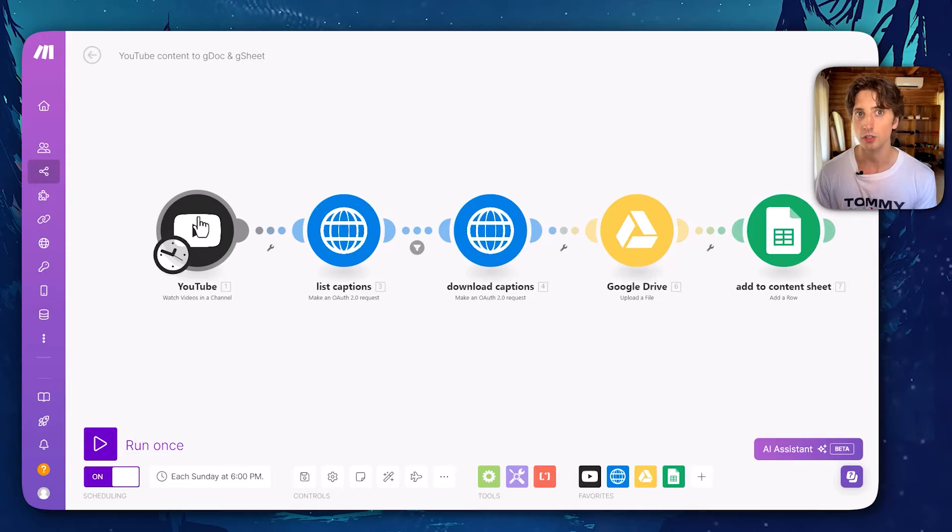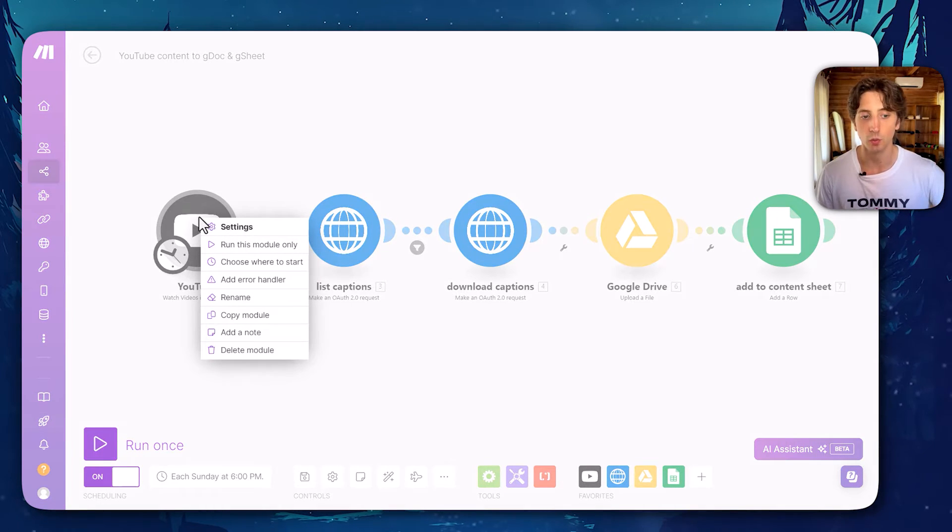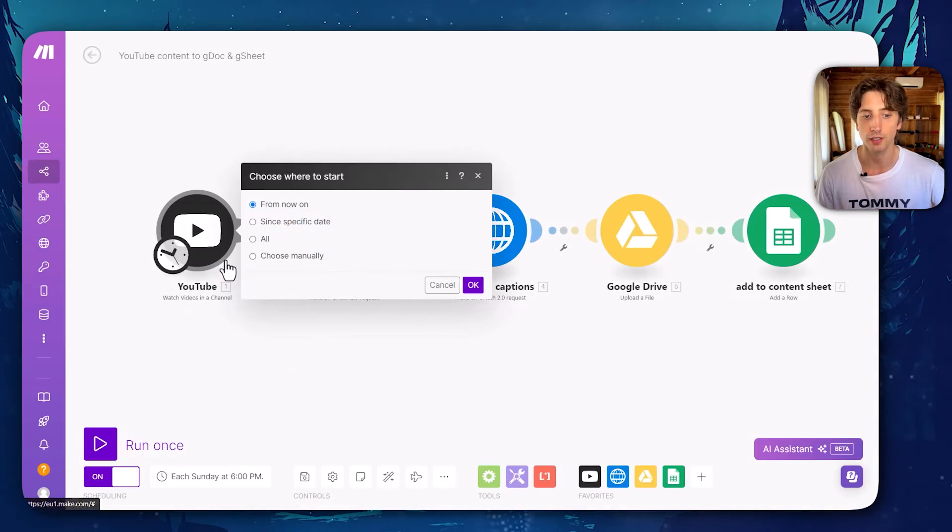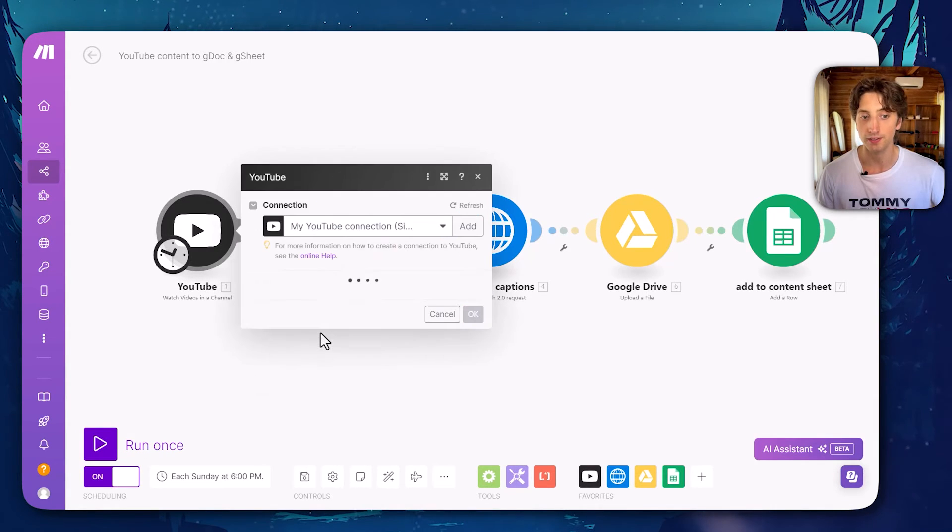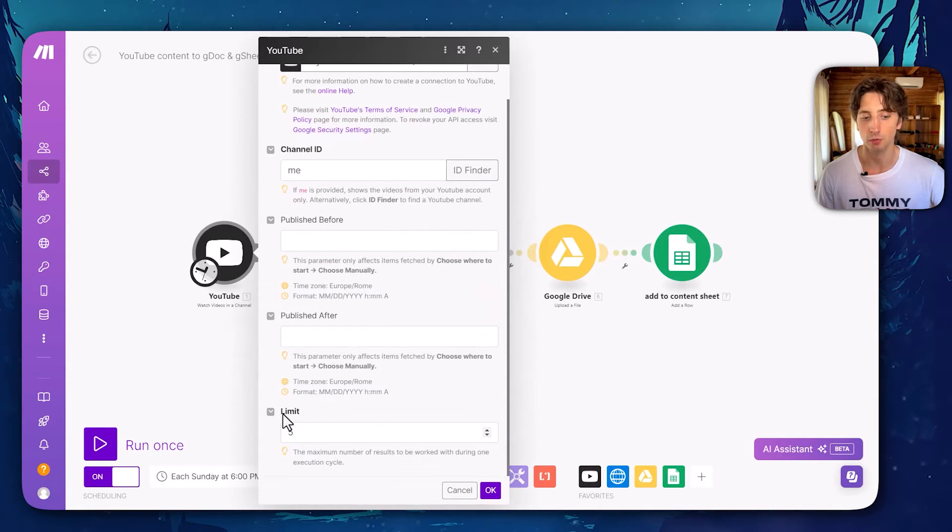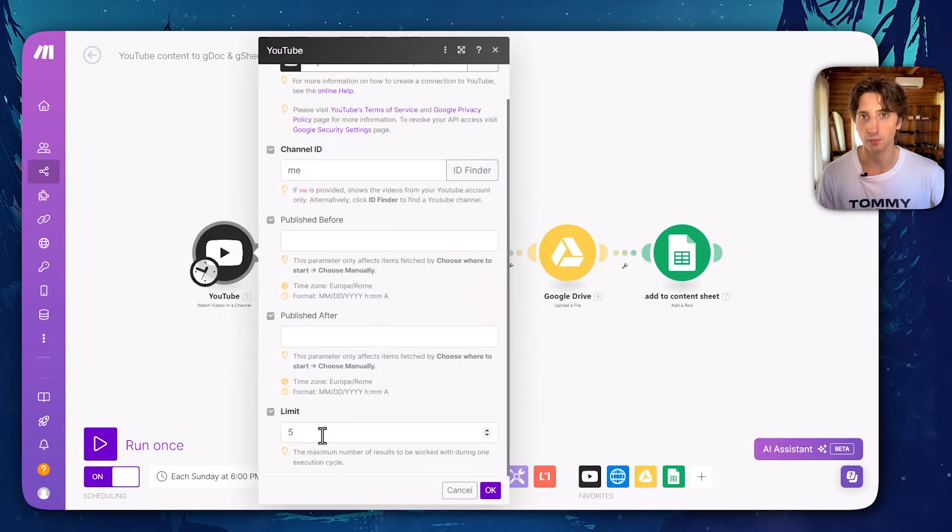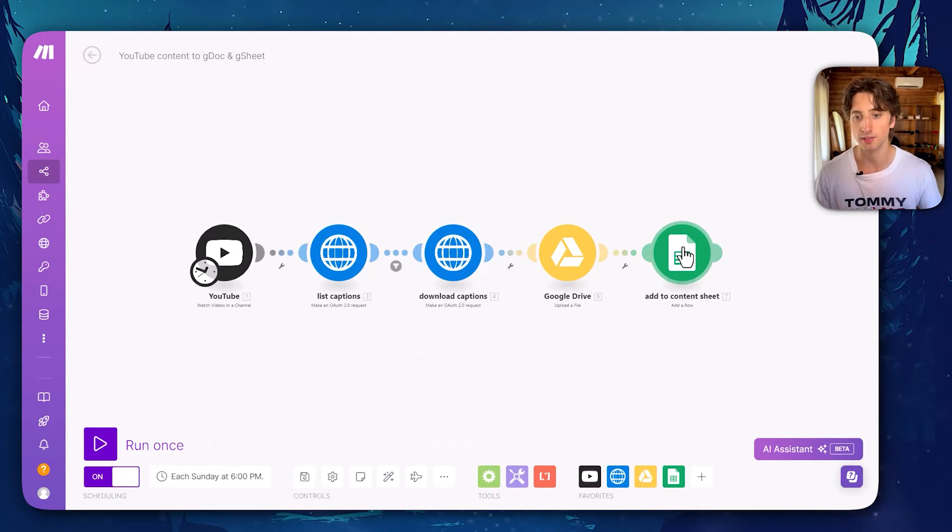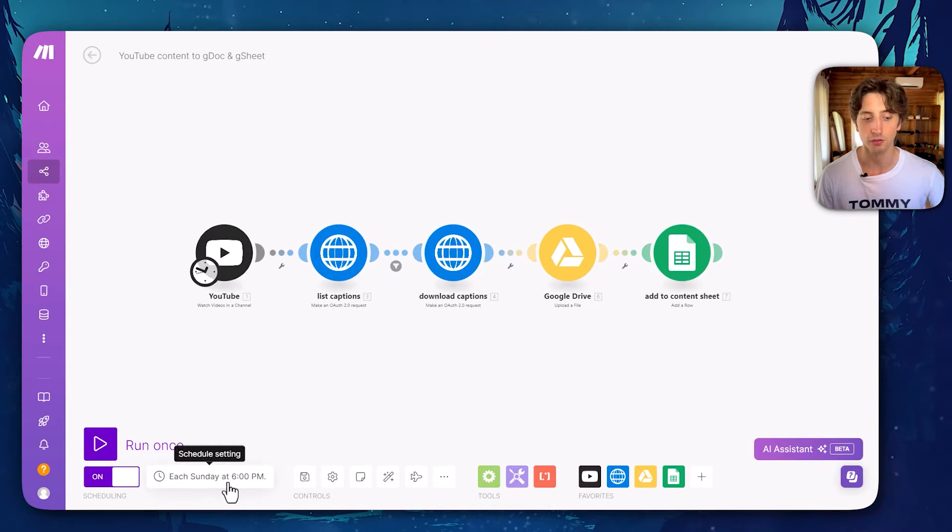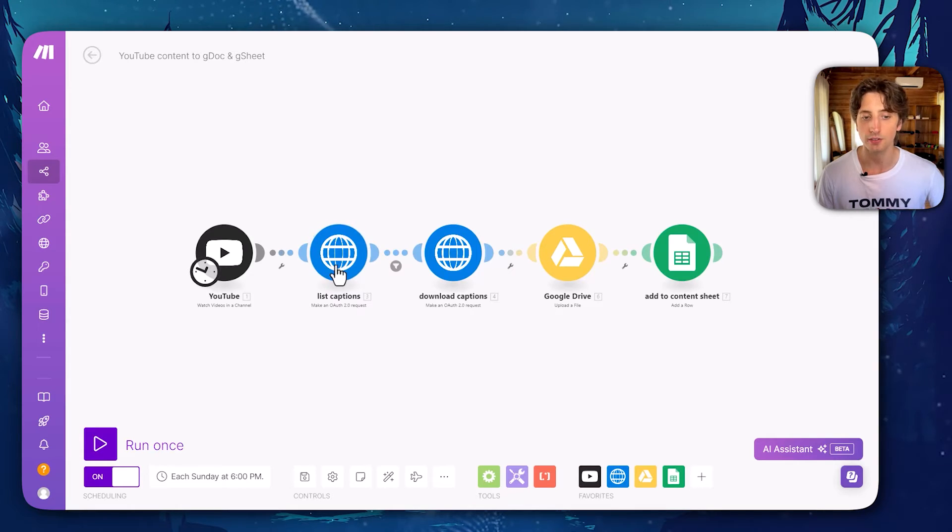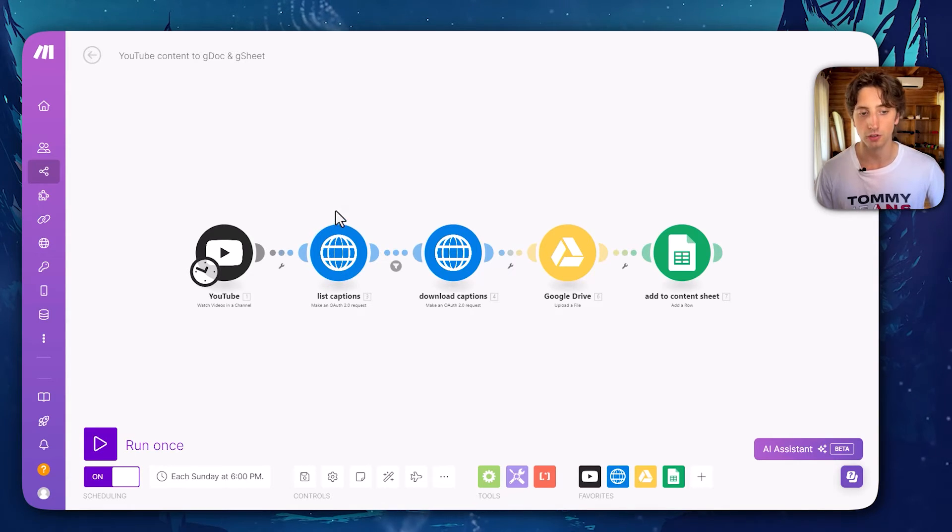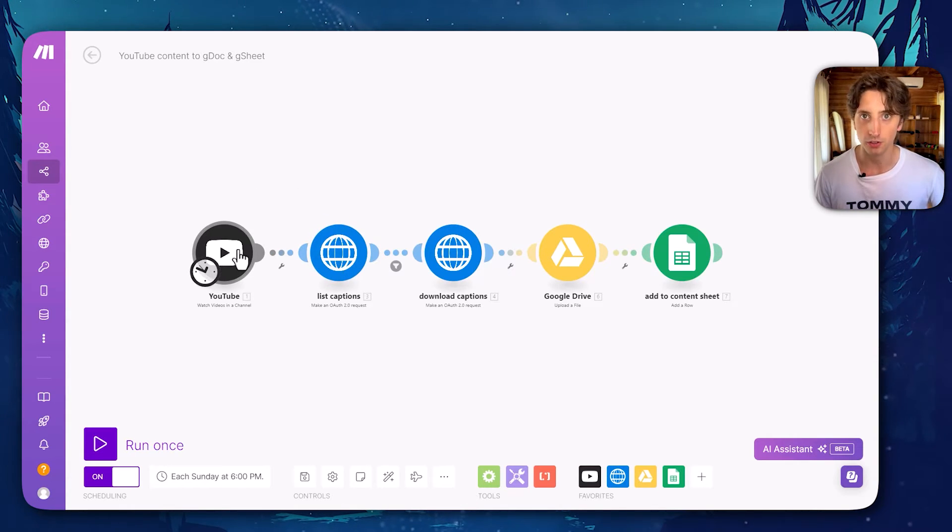To add all the content, the past content to the sheet, I right clicked on it and then selected choose where to start and selected all. Then I also increased the limit in here to make sure that I would process many of them at once. And then I would run the automation manually to add all the past data to the sheet. Once that is done, I then set the frequency, activated it, and now it will run by itself.